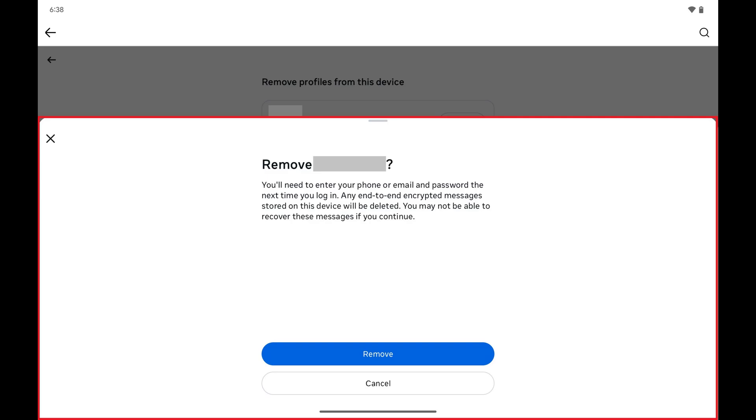A window opens asking if you're sure that you want to remove this Facebook profile on this Android device, and letting you know that if you do that you'll need to fully log in to your Facebook account on this device again to access it.